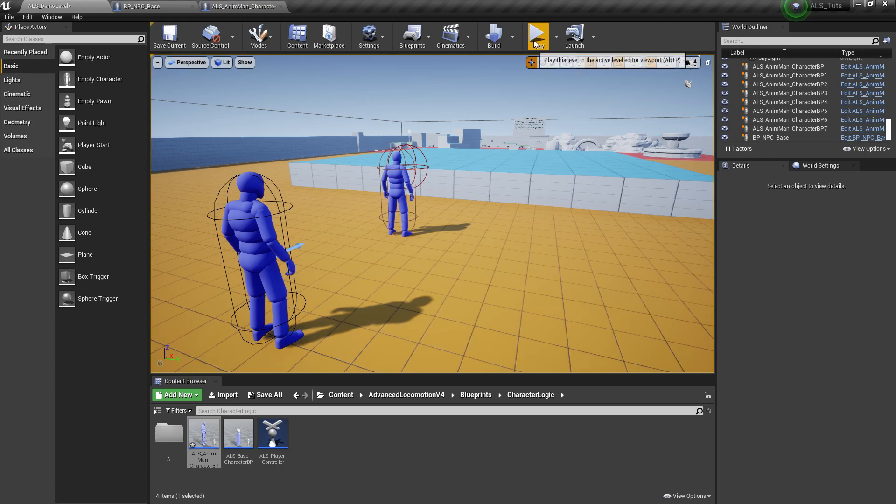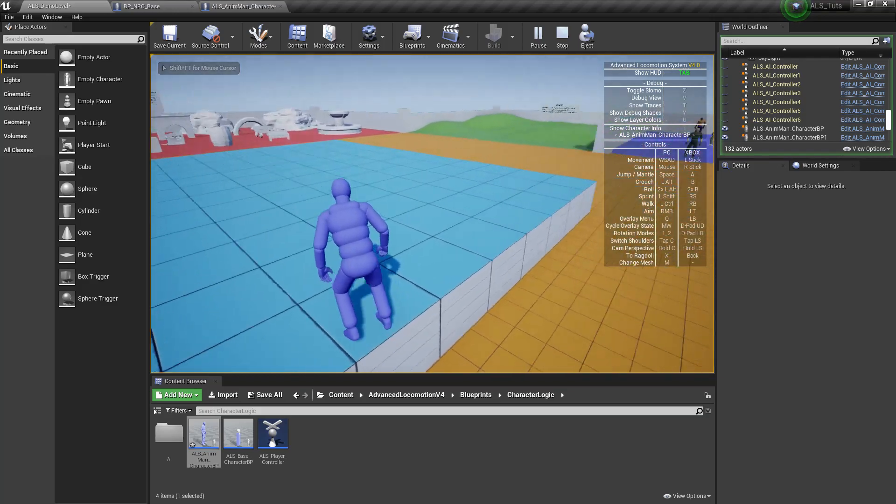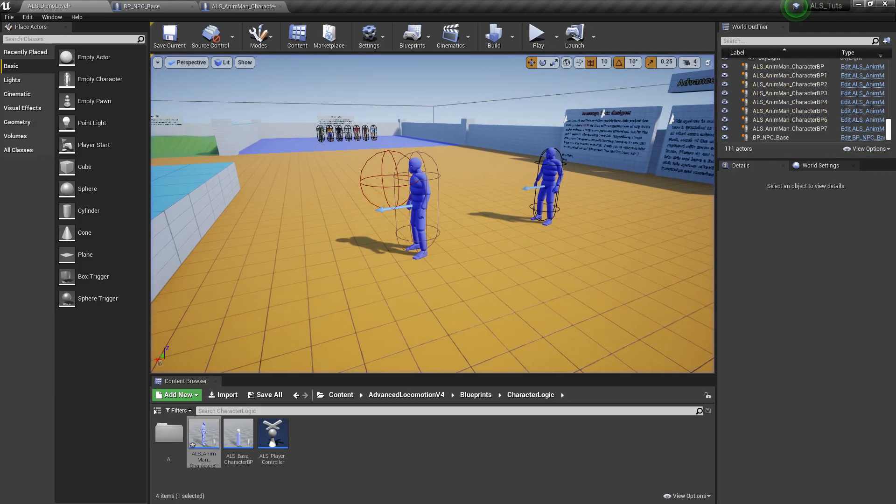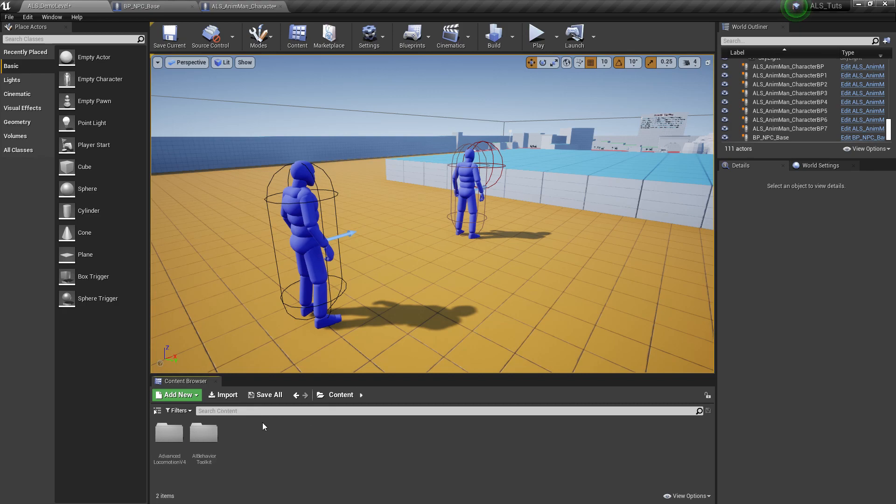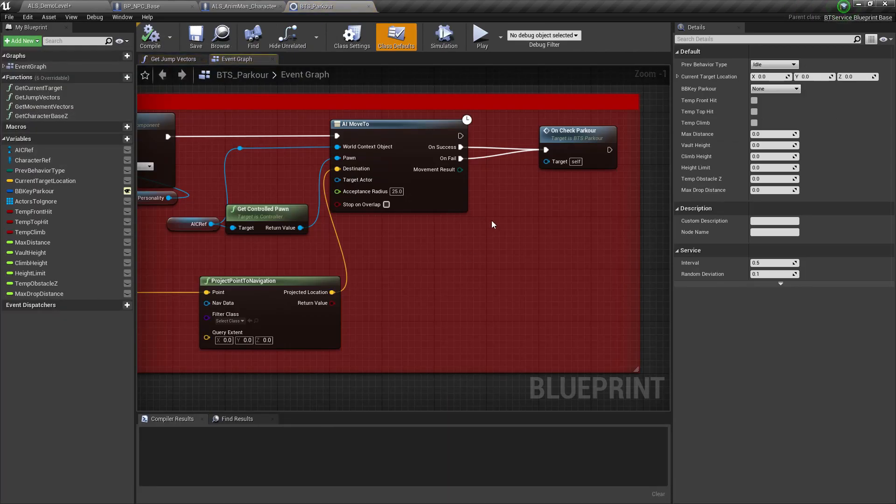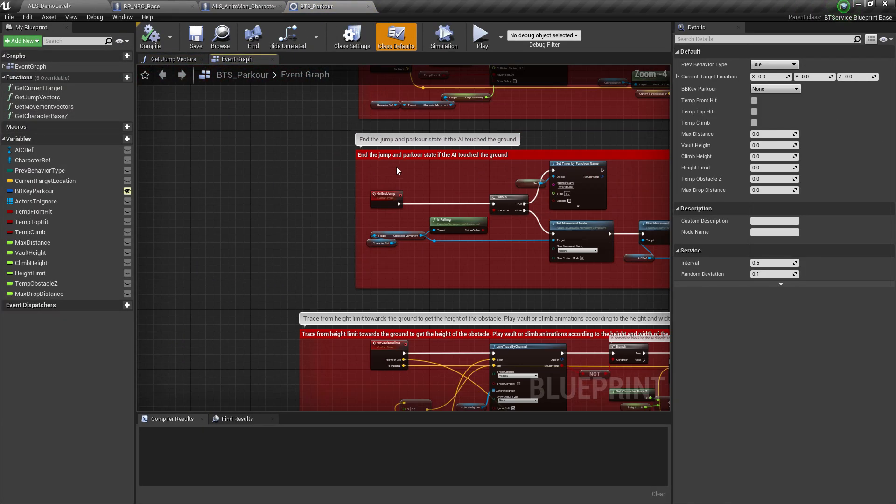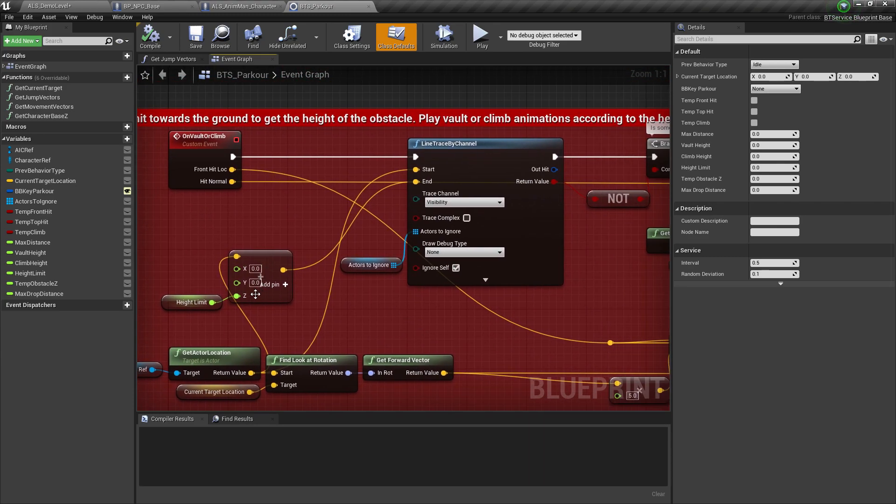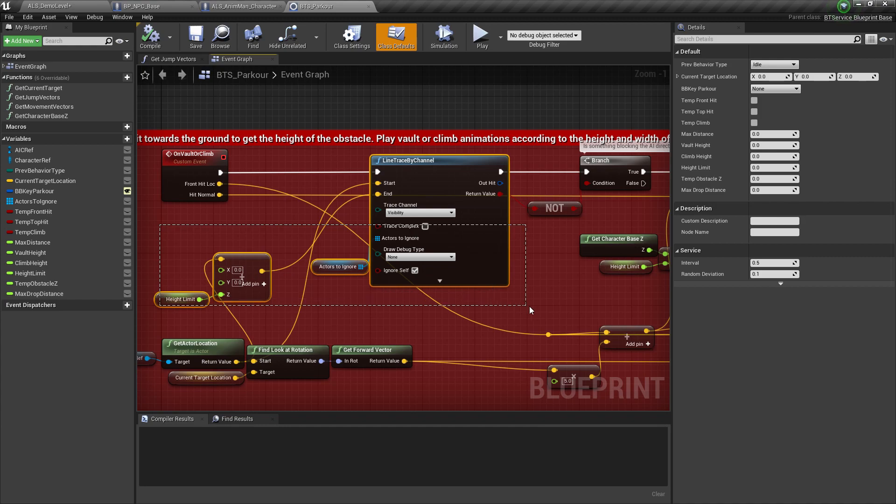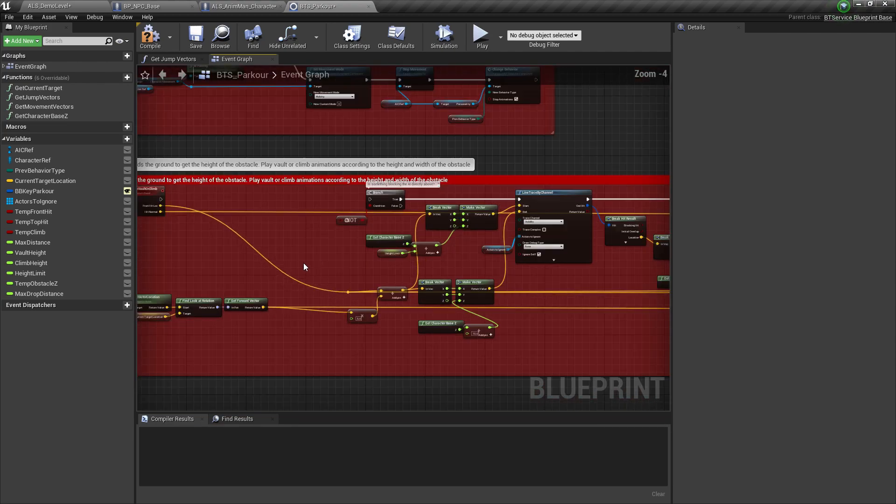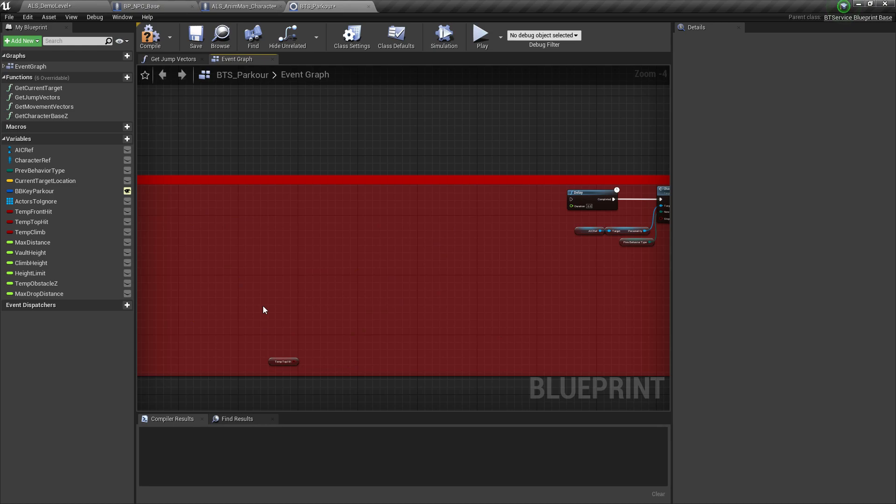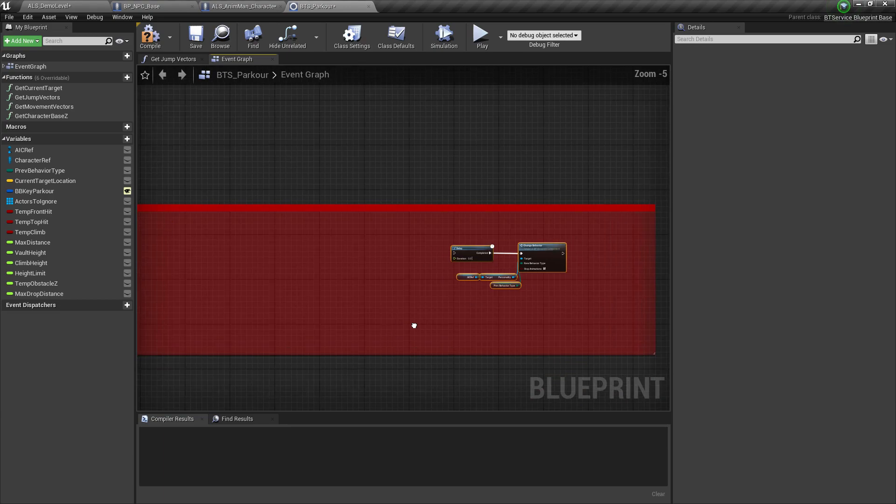Now the next thing we need to do is to implement the parkour system. So ALS has its own mantling or parkour system and we're going to make use of those animations for our AI. To do that, let's open up BTS parkour and go to the event called on vault or climb right here. What we need to do here is we're going to replace most of these nodes and functions. So let's go ahead and delete. Make sure to leave this one out, the get forward vector. We're going to need that later. As well as this delay and change behavior node located at the very end.